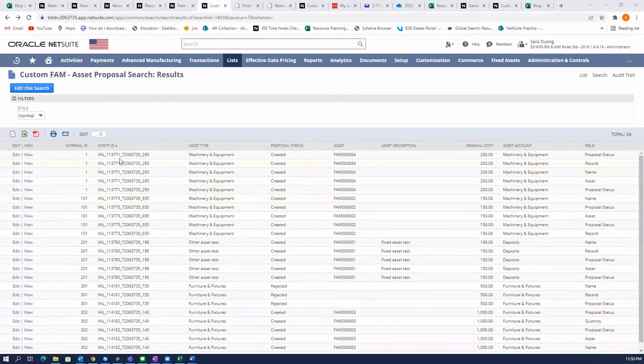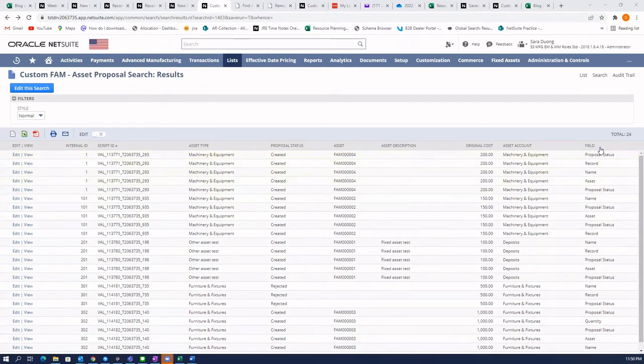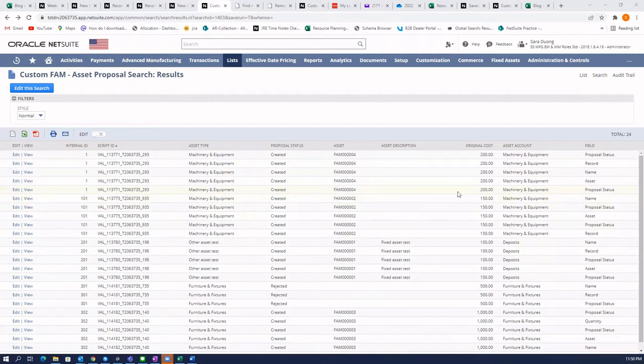The trick that I use to show the duplicates is to add the system notes field as a result, and it will show you all the changes or actions using the system notes.